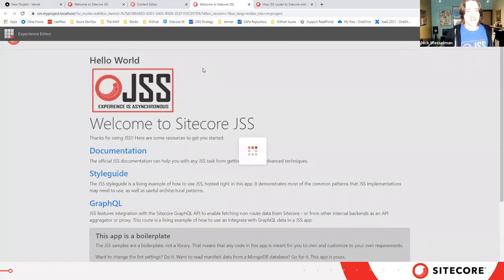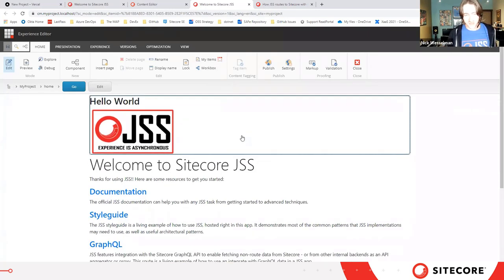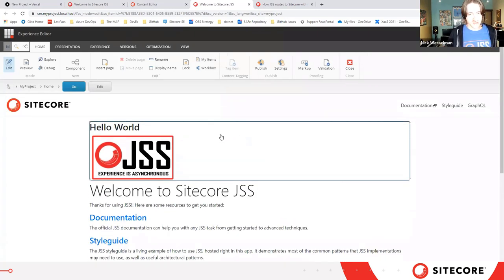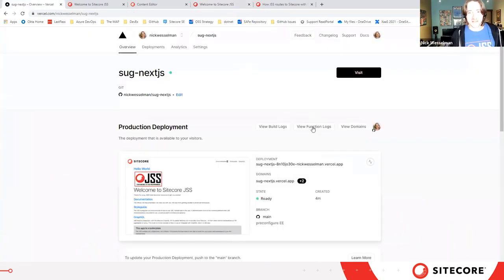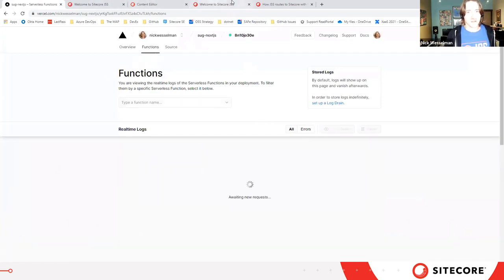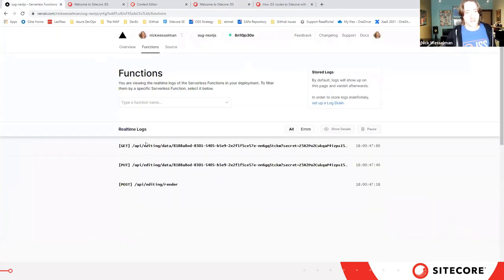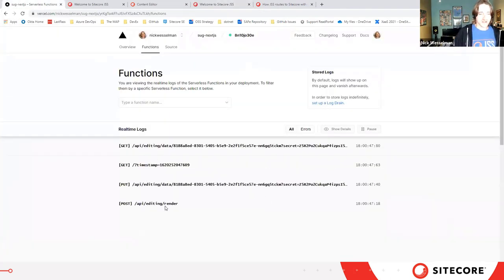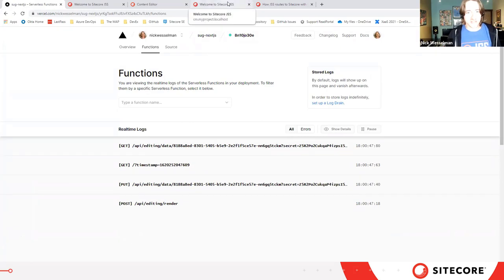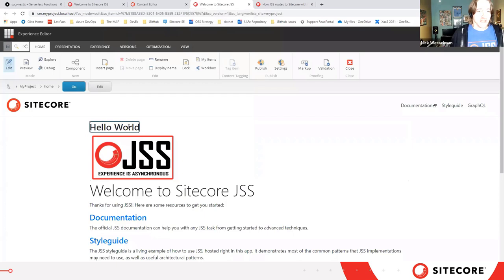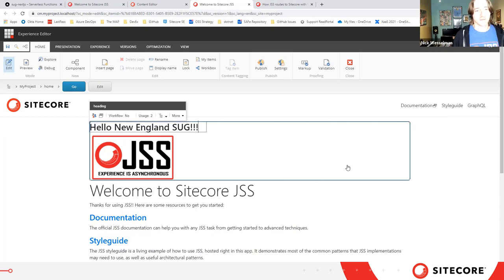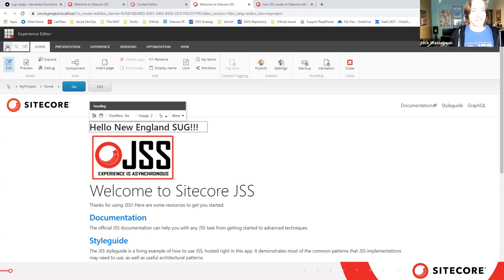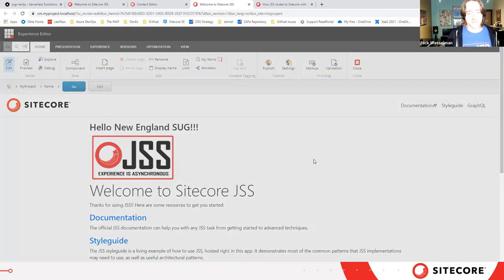Now this interaction with my Next.js app happens through what Next.js calls API routes. Like I said on Vercel, API routes get deployed as serverless functions. If I look at the logs for those functions and I refresh the Experience Editor, we can see that interaction happening here. This is just my way of proving to you that my Experience Editor is communicating with this Vercel application. So I can make a simple change and save and publish.